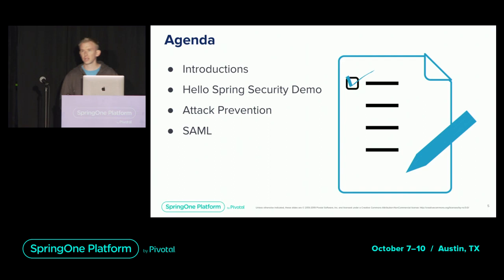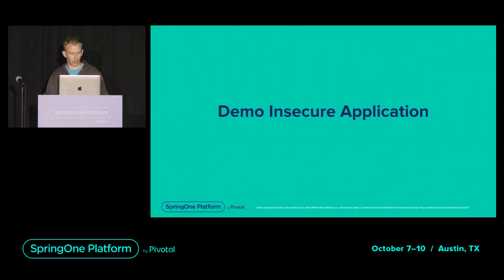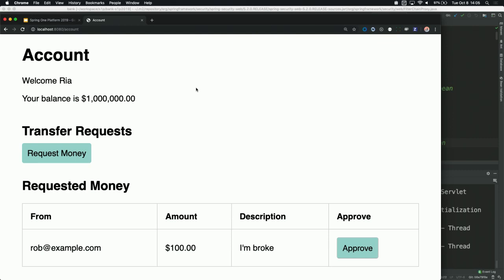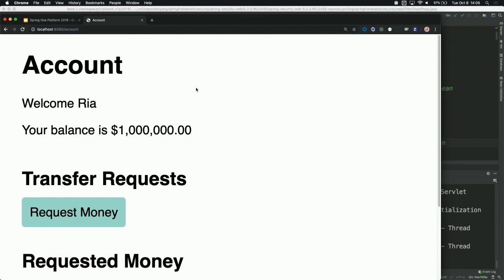Let's go ahead and take a look at our application. Our application is very simple. You're going to get a lot of kicks out of this because I'm a Linux user on a MacBook. Here we have a simple application. We're logged in as Rhea, but we're not really logged in — there's no security in this application yet, just like a real production application where developers say, oh no, I forgot security. We have a mocked user of Rhea and she's got a million dollars in her account.